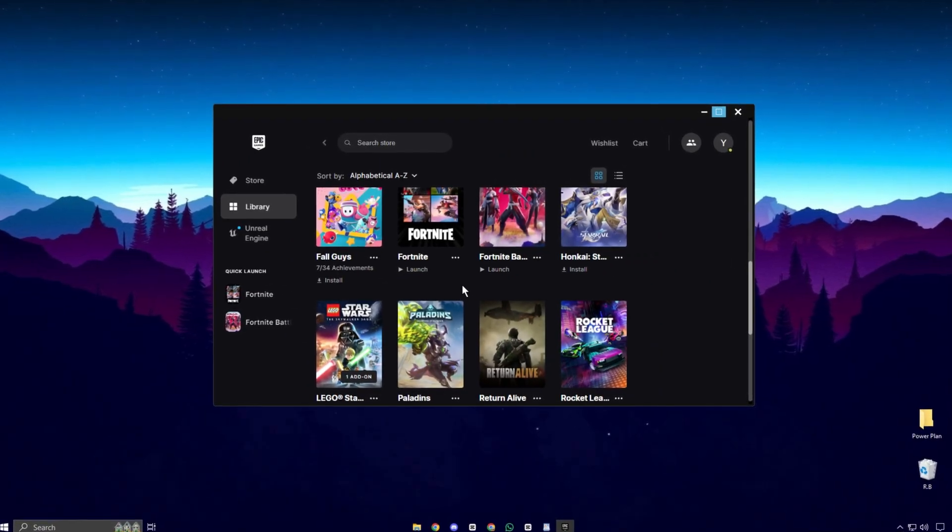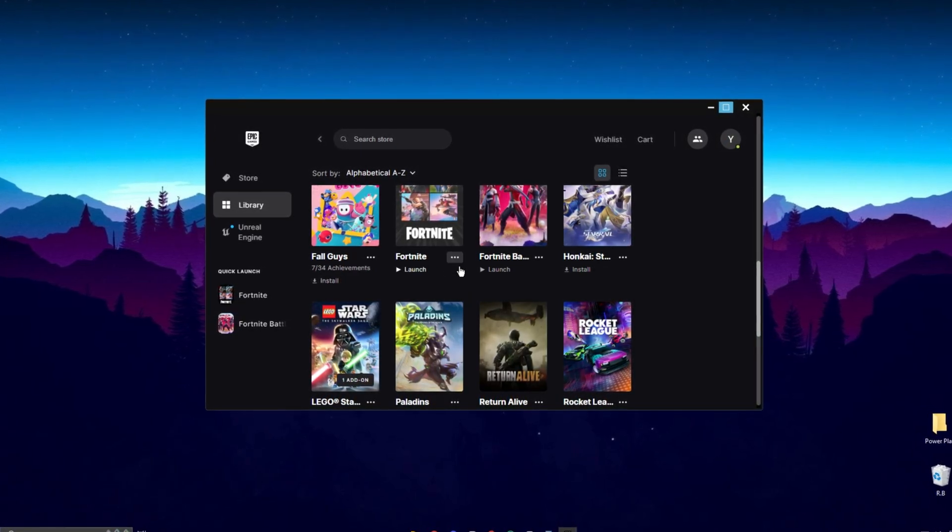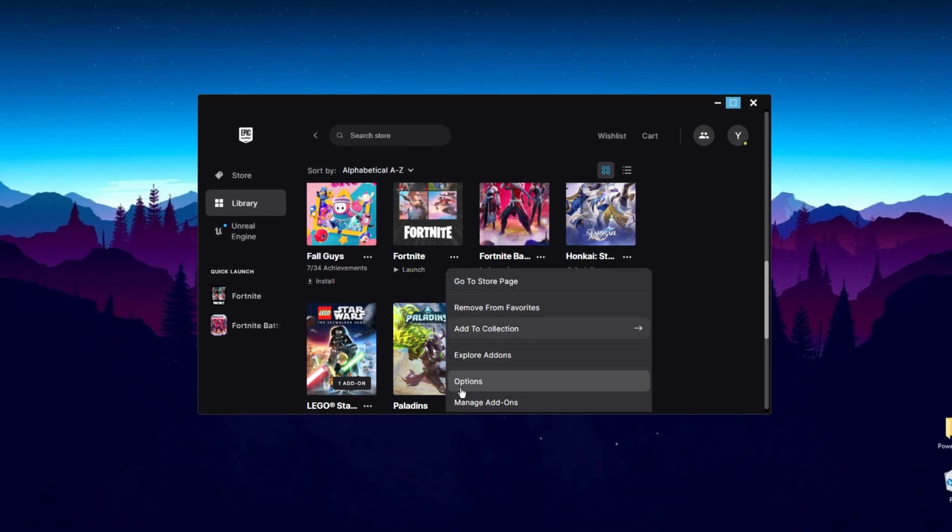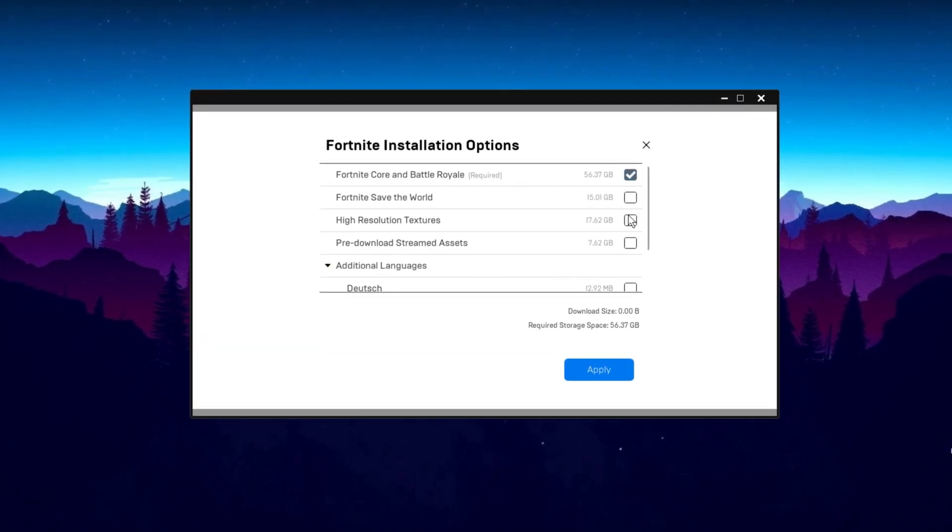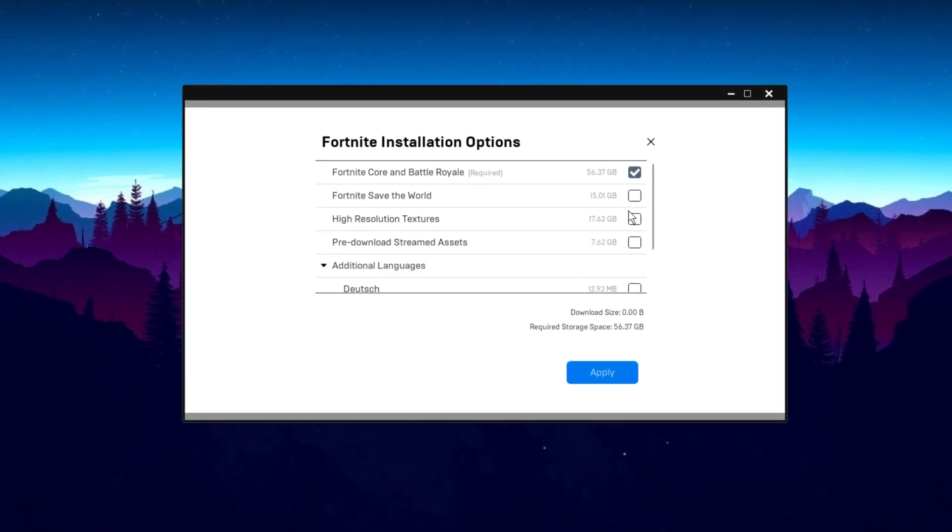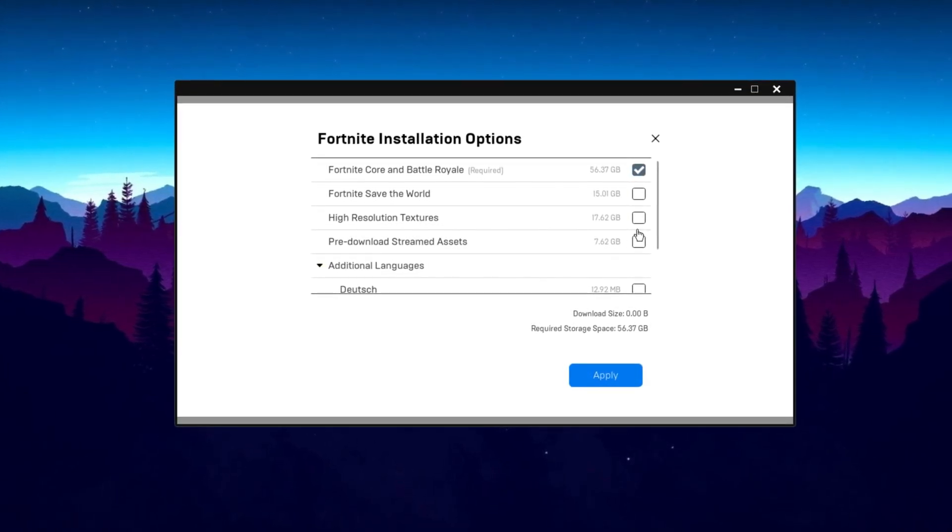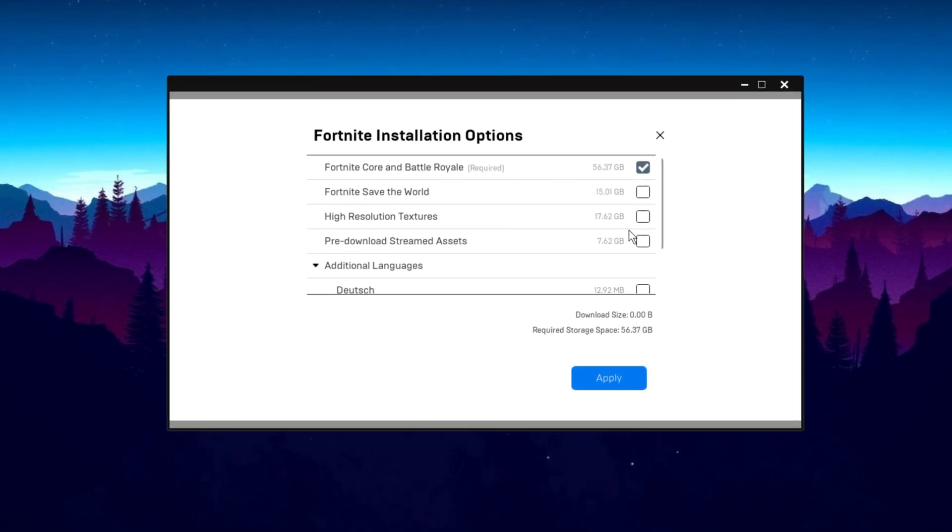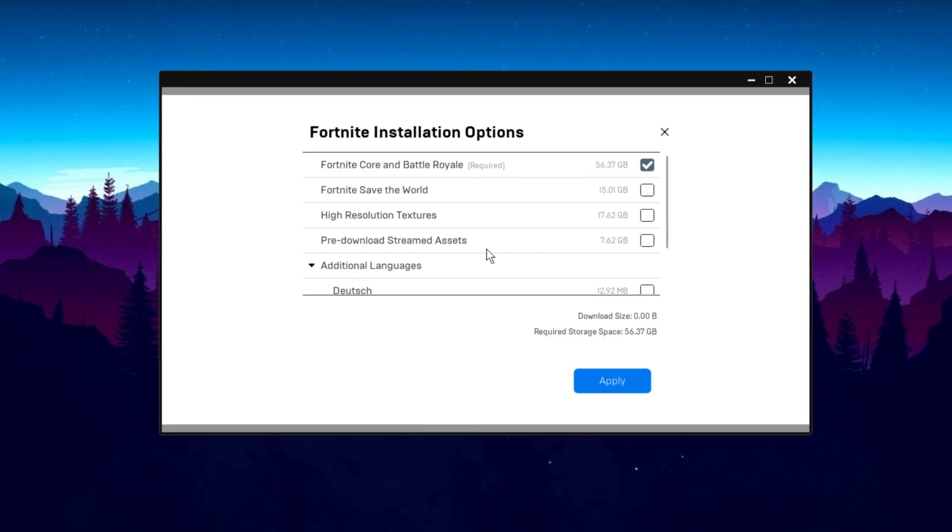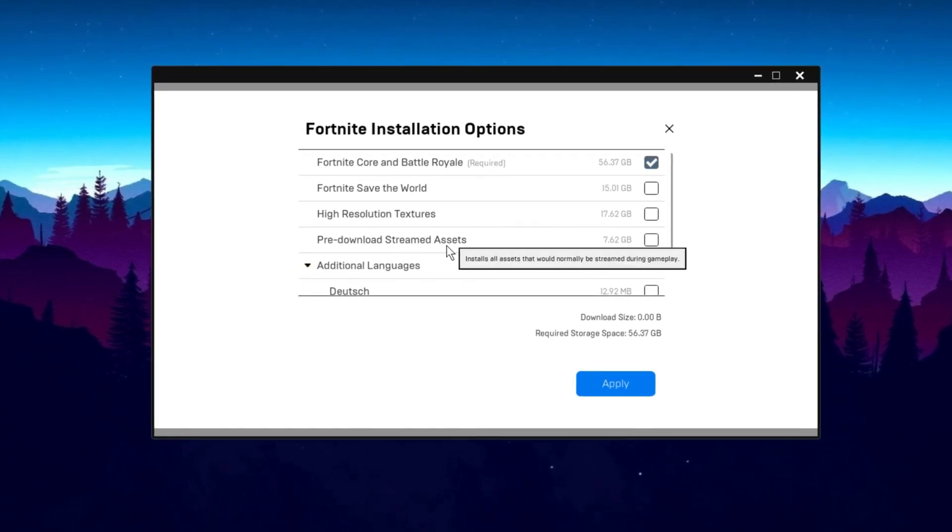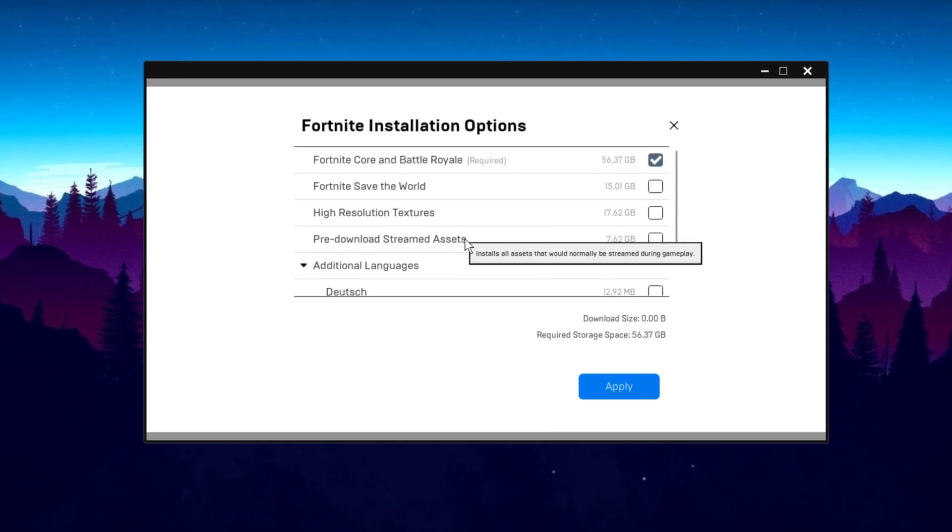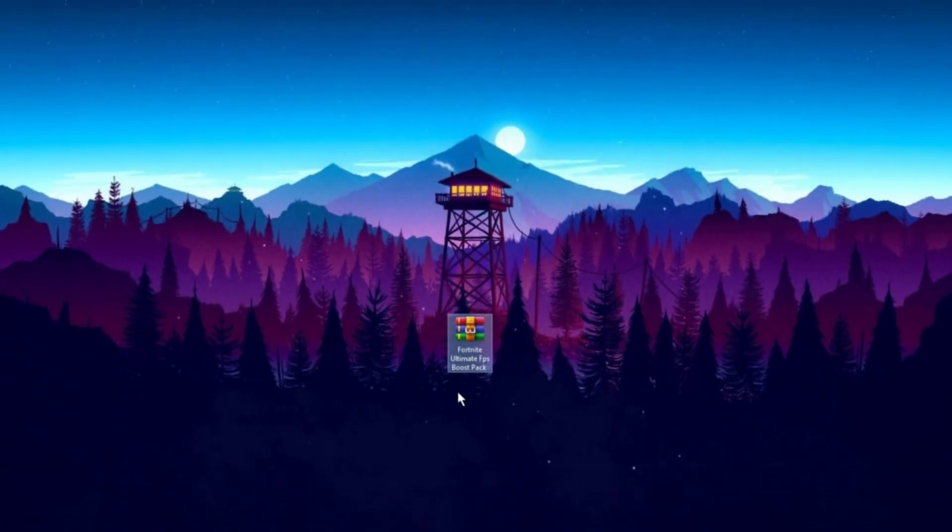Open your Epic Games Launcher, go to Fortnite, and click on the three dots. Then, select Options and uncheck Fortnite Save the World, if you don't play it. Many people leave this checked without using it. Make sure High Resolution Textures is turned off to get a significant FPS boost and lower input delay. For Pre-Downloaded Streamed Assets, ensure this is turned on. This will install all the assets that are usually streamed during gameplay, resulting in better performance and reduced network demand.